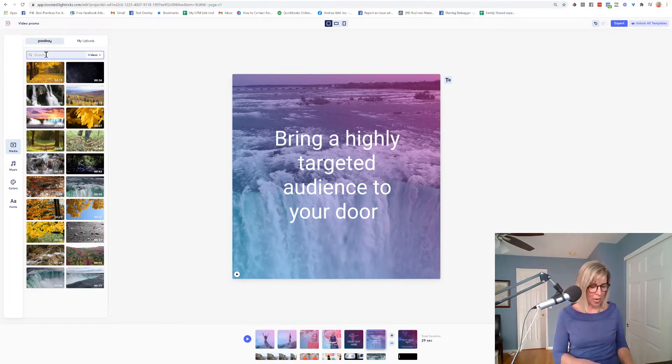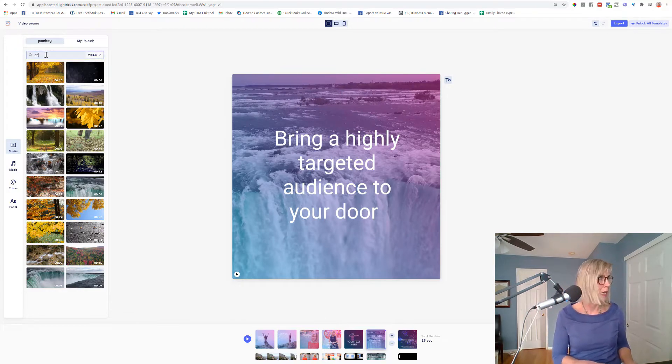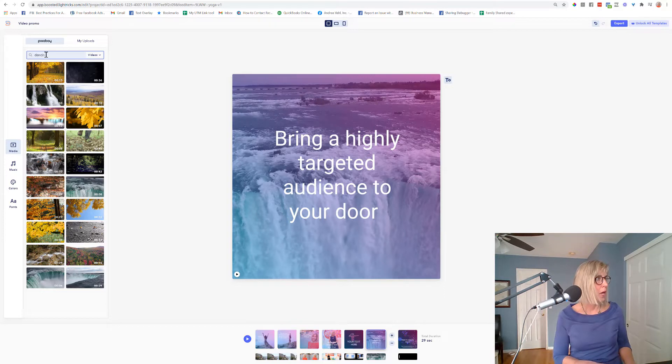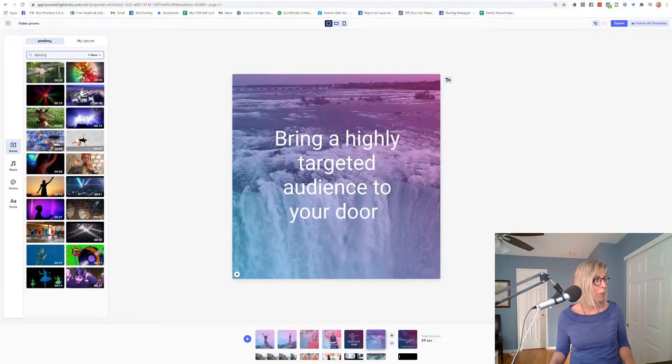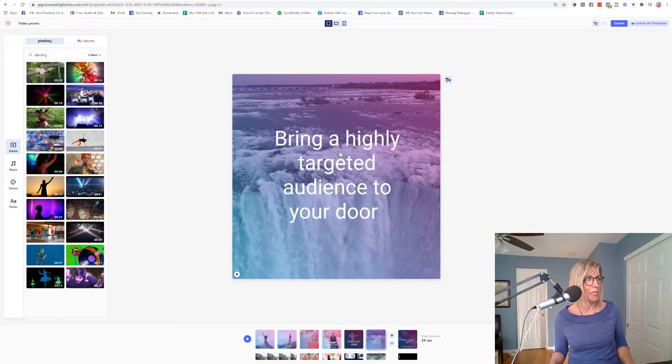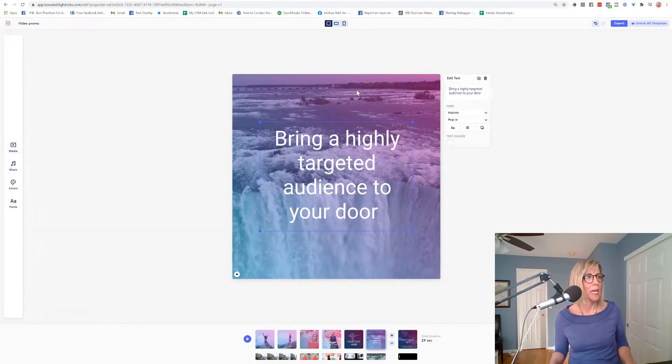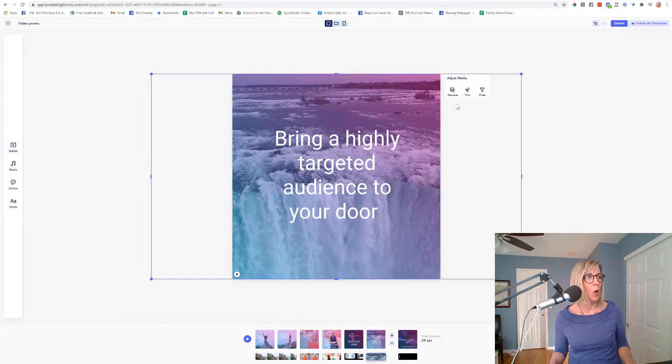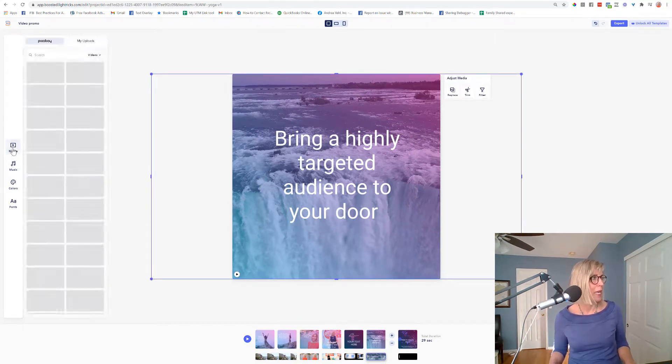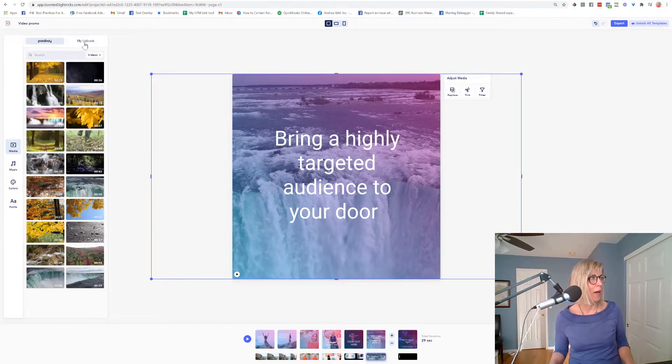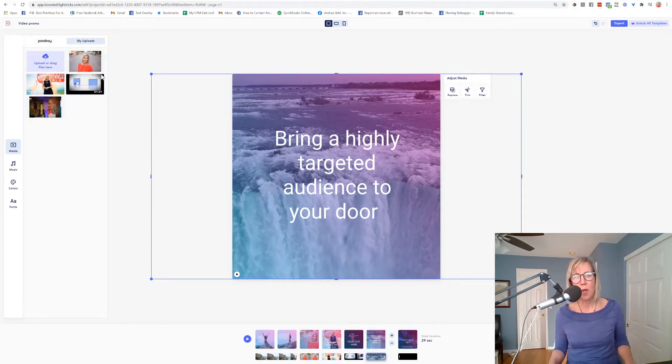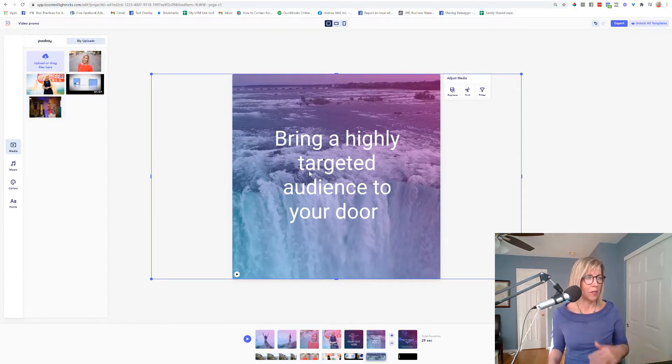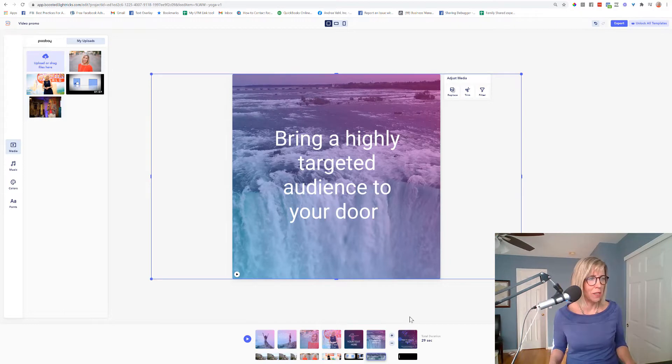and maybe I wanted to add in something like dancing, I would do a search on a dancing clip, I would come up with some options there. And I could replace this media here with a different clip. And then I also have my own uploads that I've added here for adding in the still images.